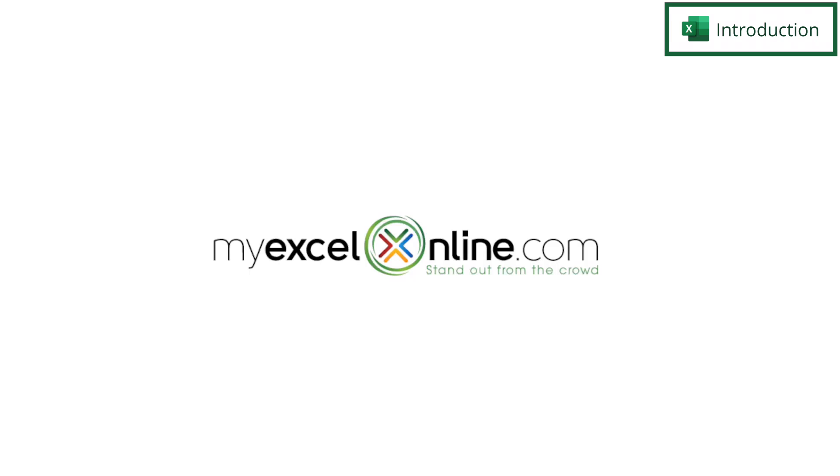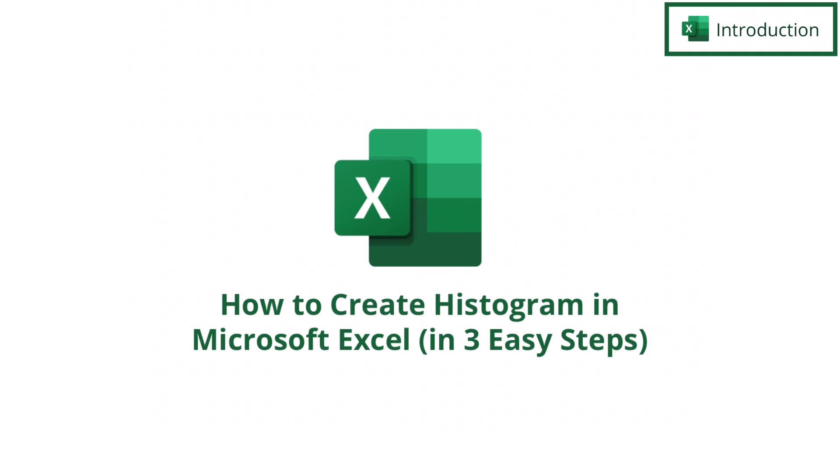Hi and welcome back to MyExcelOnline.com. Today we're going to go over how to create a histogram in Microsoft Excel.